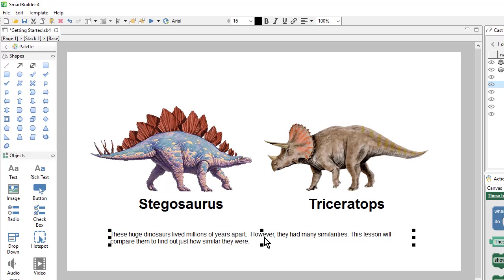And I'll paste that into my text object using Ctrl-V. And then I can change some of the formatting. So I'll make the text alignment center.